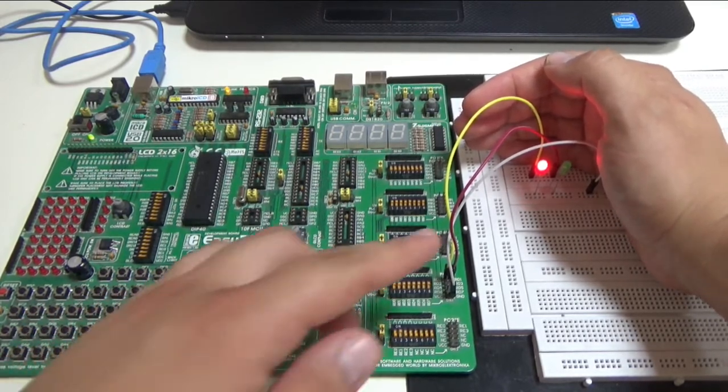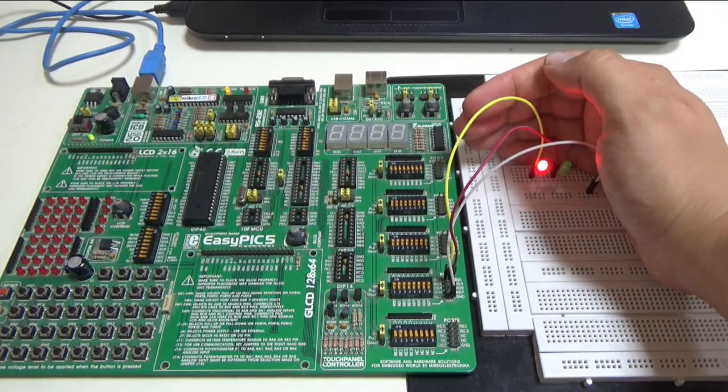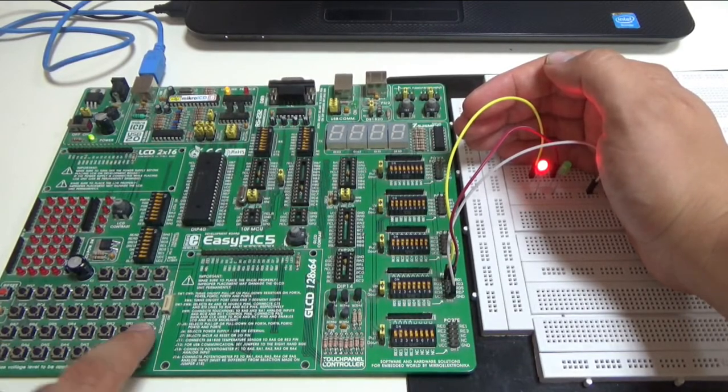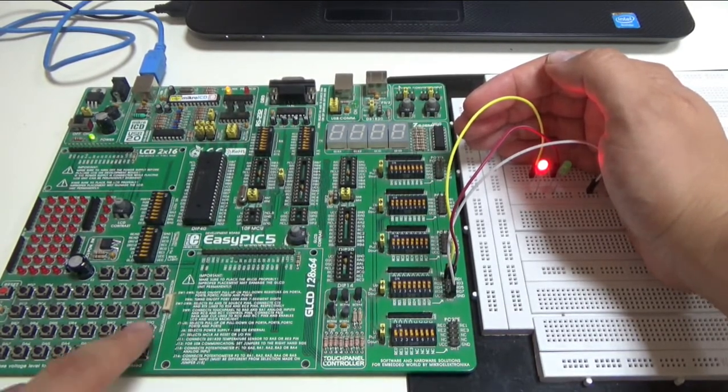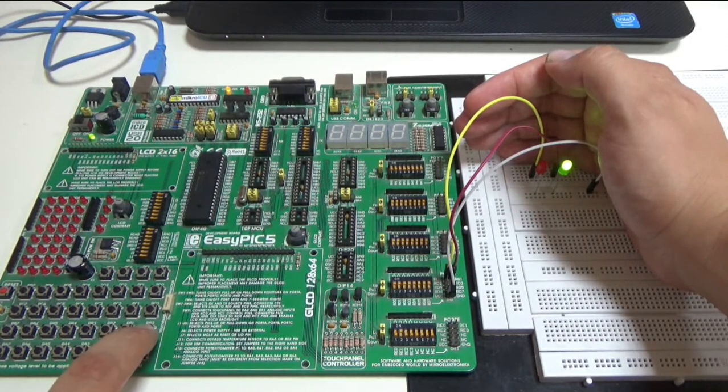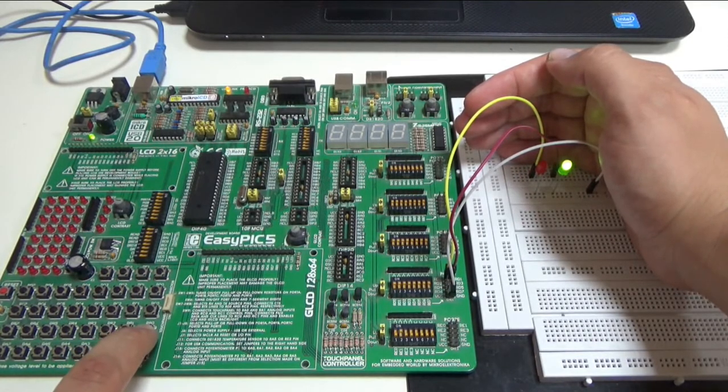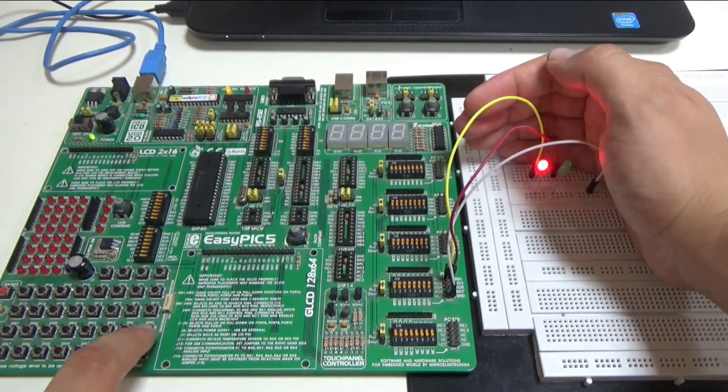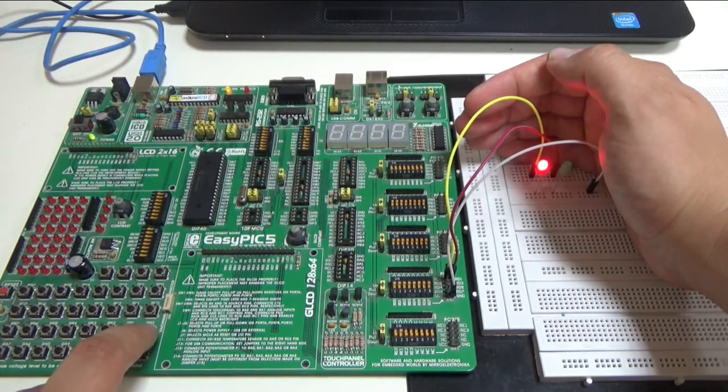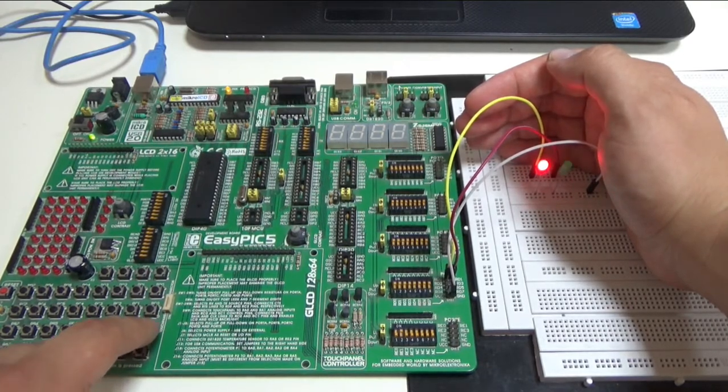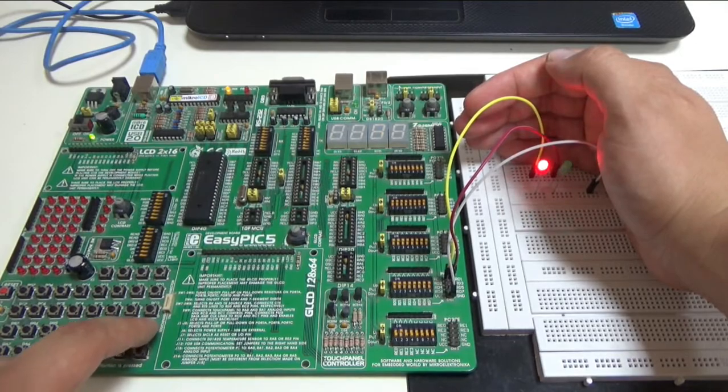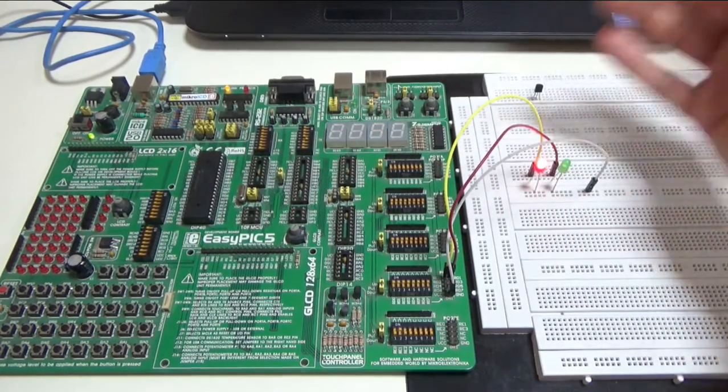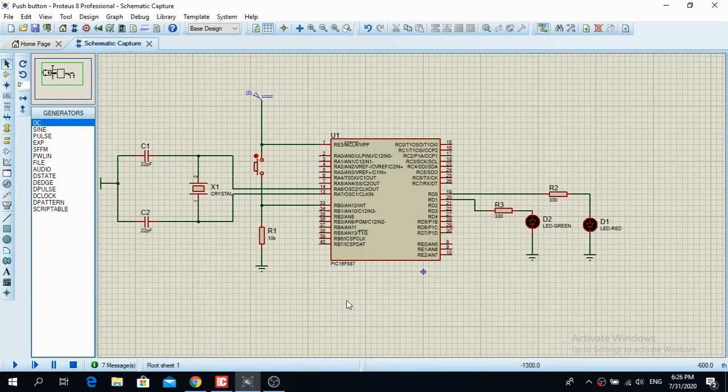If I touch the push button on RB0, then the green LED will glow. So this is a pretty easy project that we are going to make.